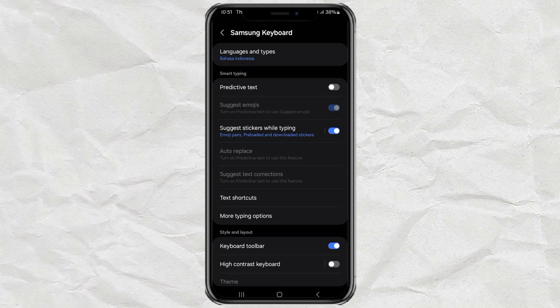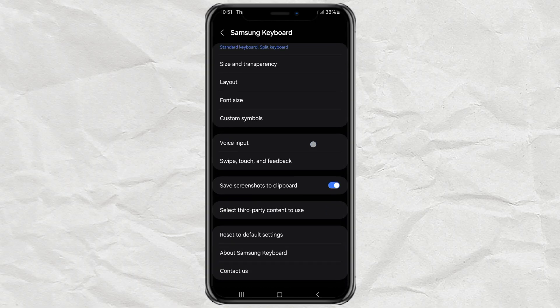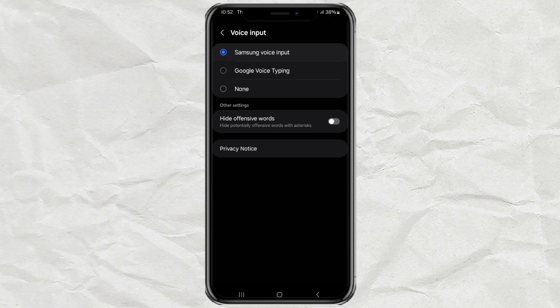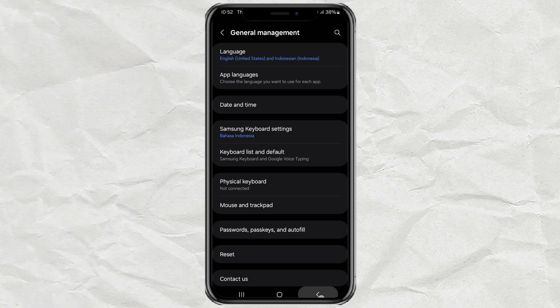Then, you'll see an option called Voice Input. Go ahead and tap it. Now, you'll be able to choose between Samsung Voice Input or Google Voice Typing. Either one works, so just pick the one you like best. And just like that, voice typing is ready to use.